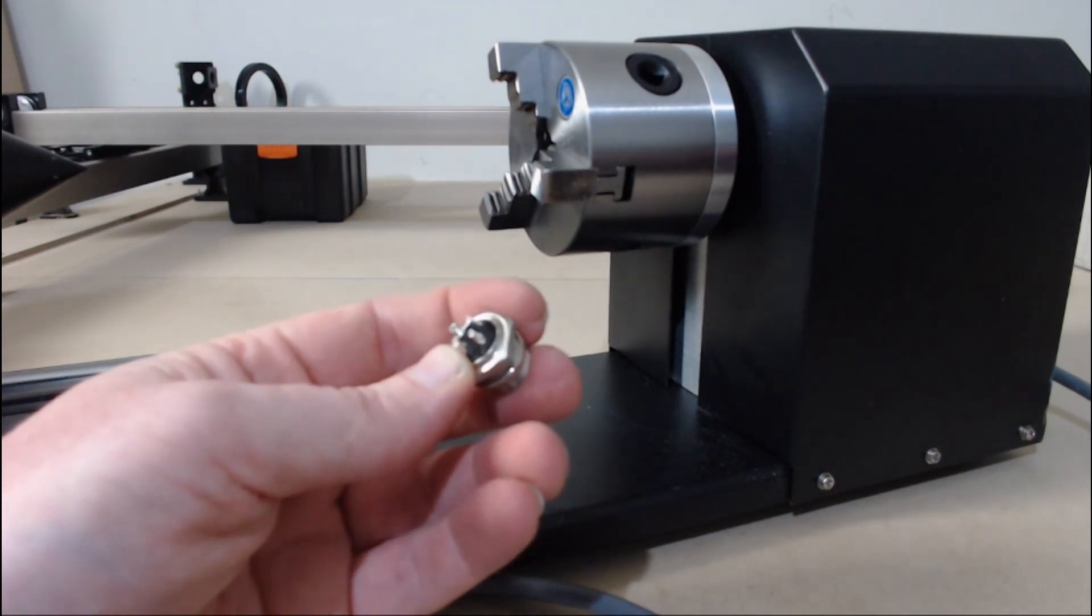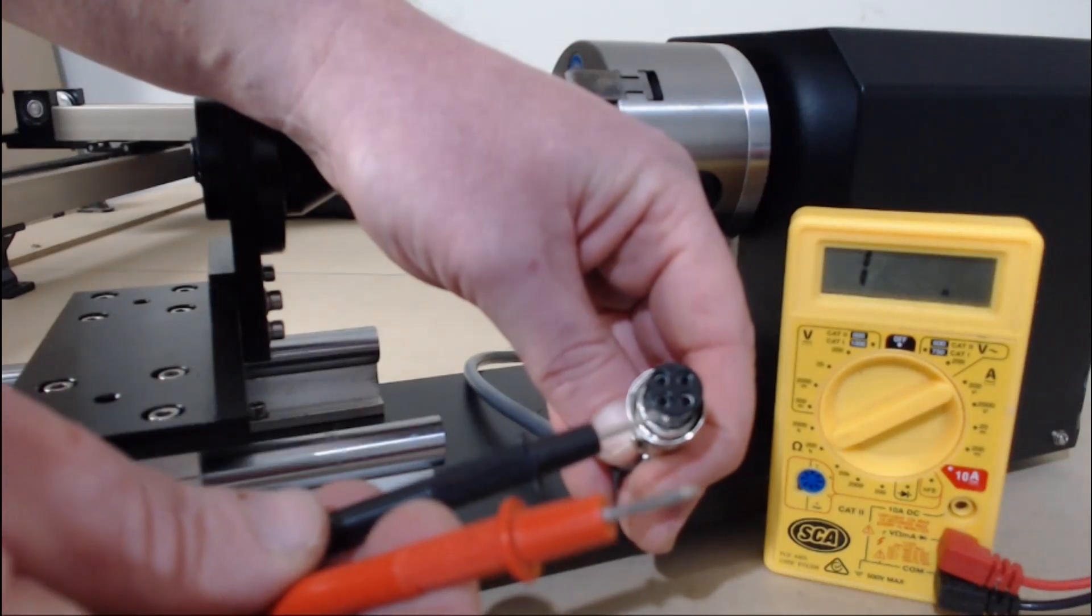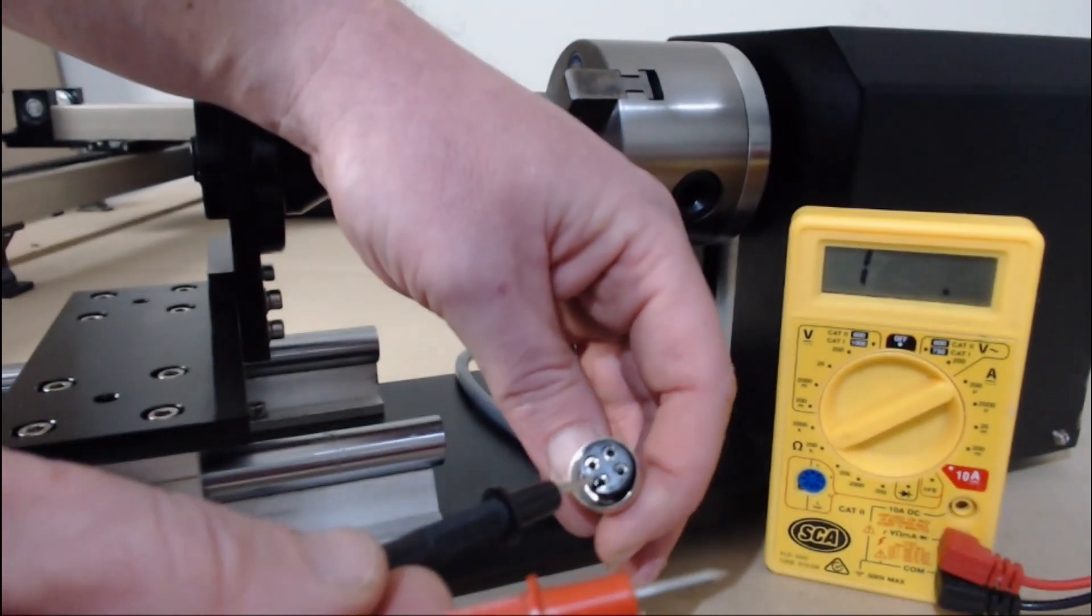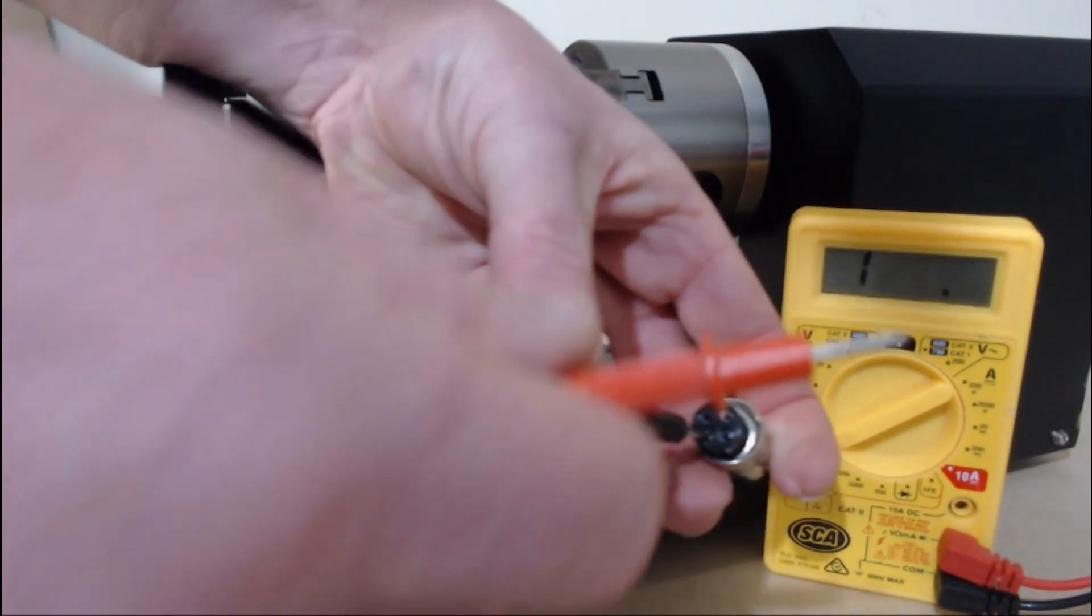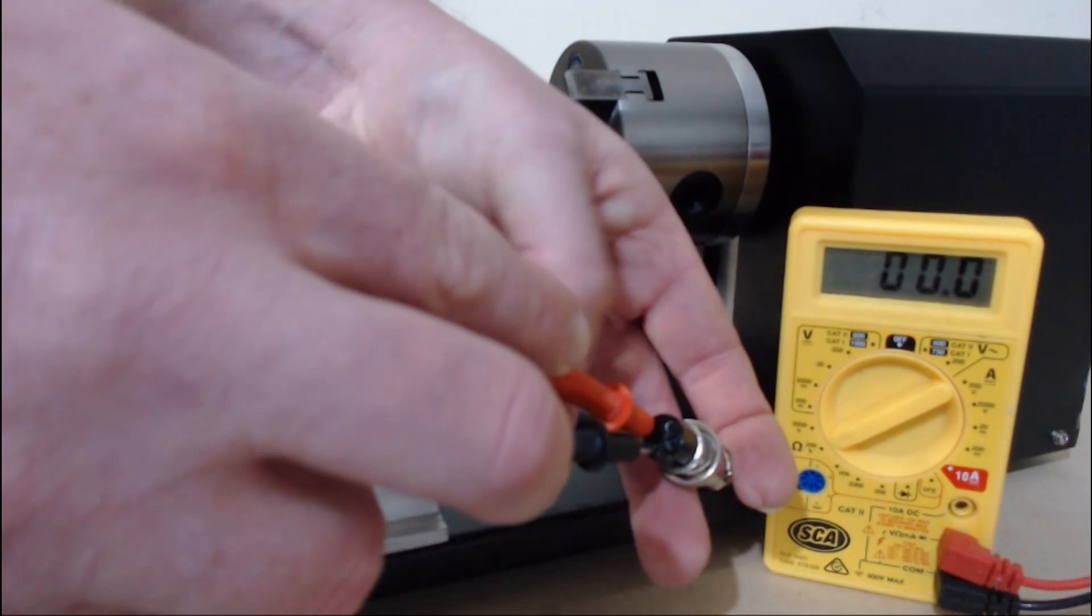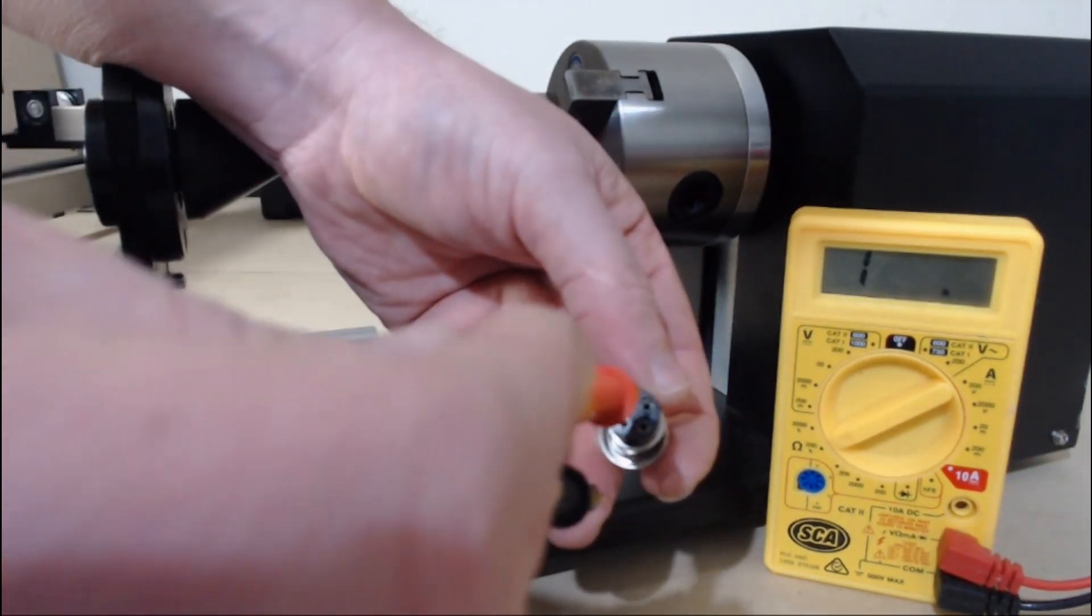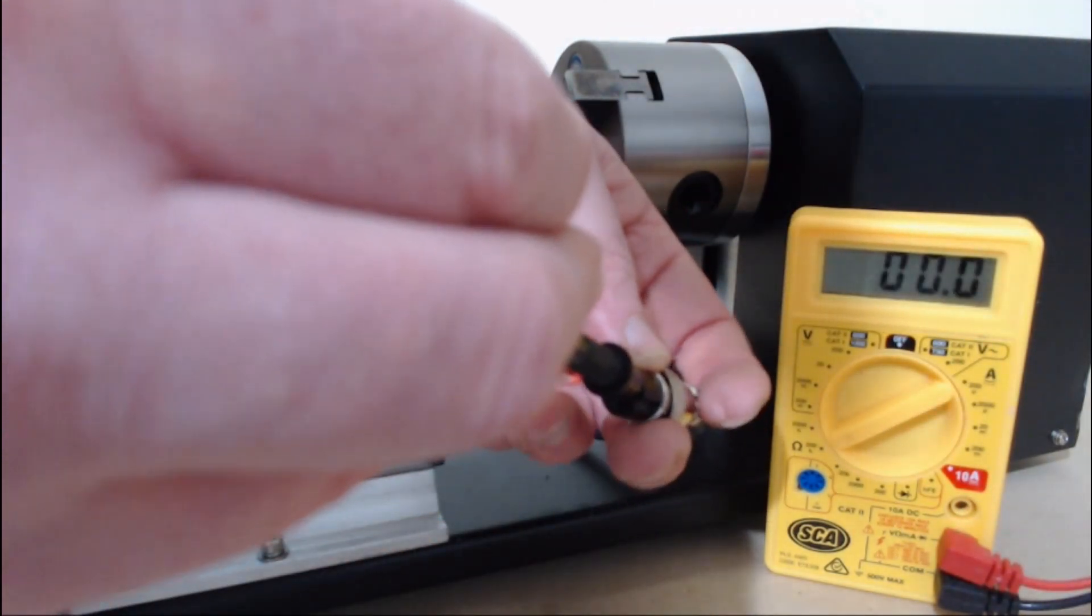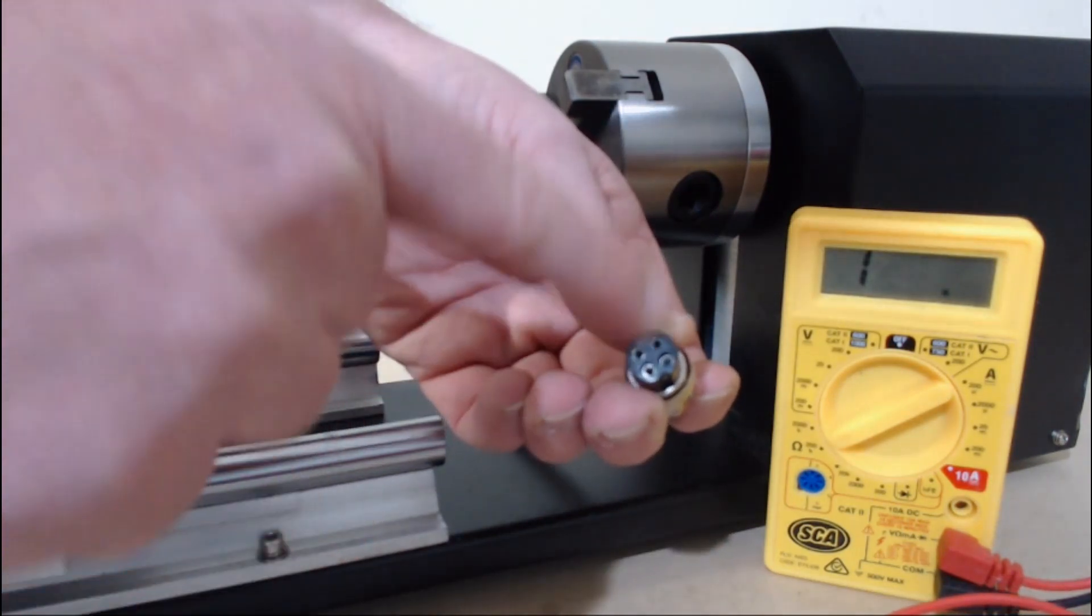The other method is to use a multimeter to find the pairs. A pair will result in the ohm resistance being equal to zero. Just select two of the sockets and when we get a pair we'll get a reading of zero. So we have one pair here and one pair here.